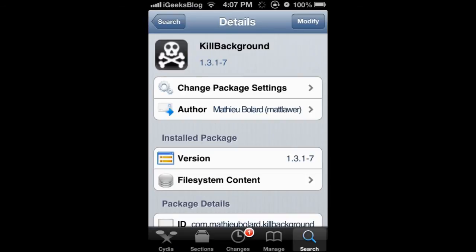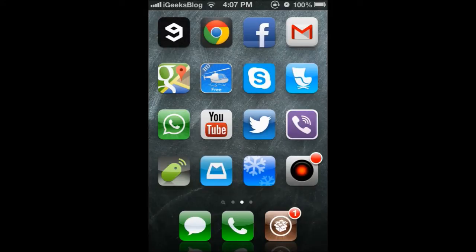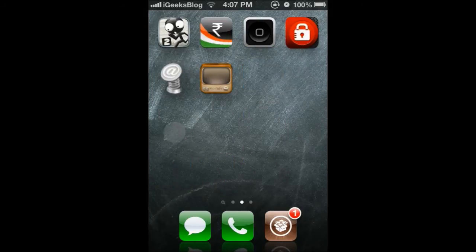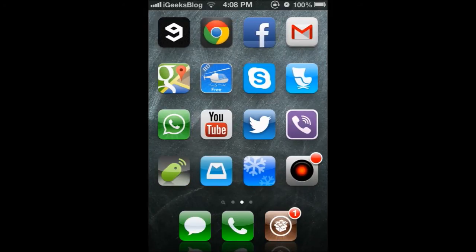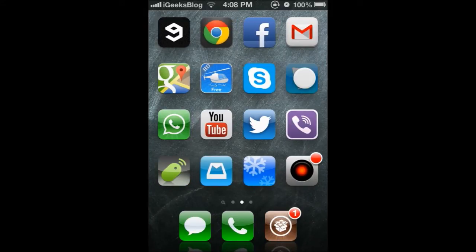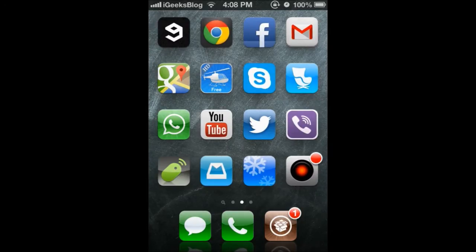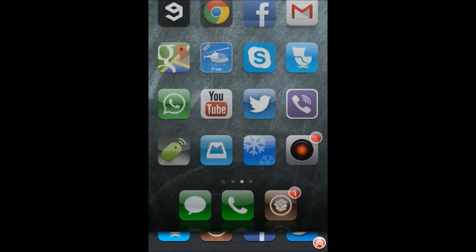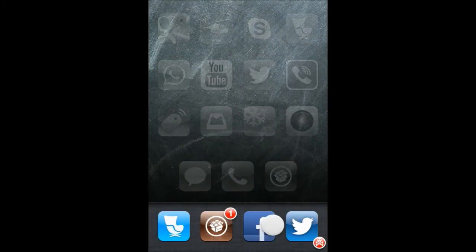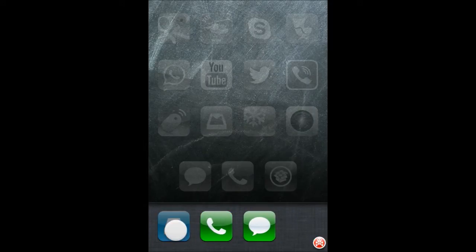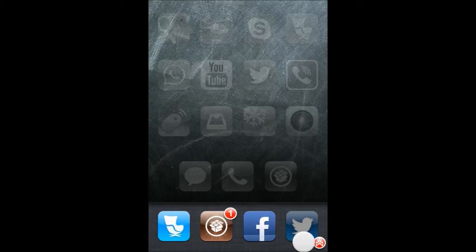Now once you respring the device, you can just open multiple apps like I've got some opened here. And now when you double press the home button on the multi-task switching bar, along with the apps you've got this skull icon here right at the bottom.